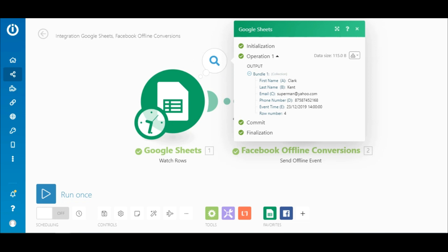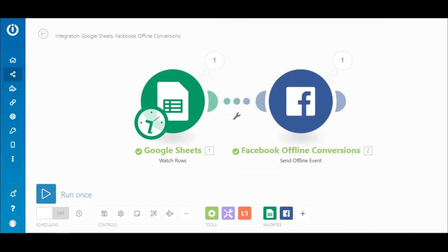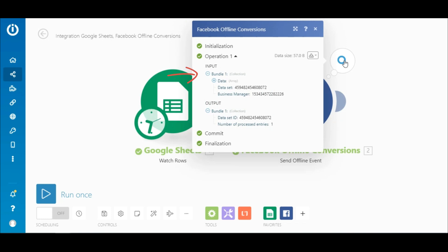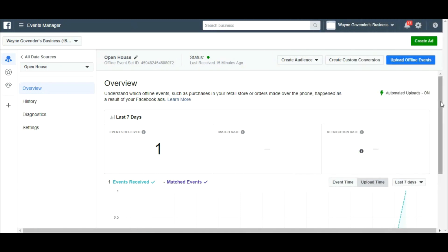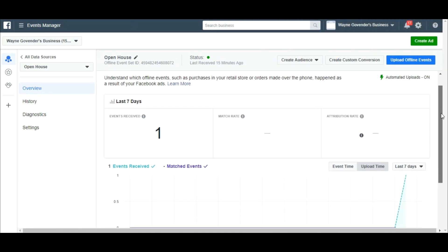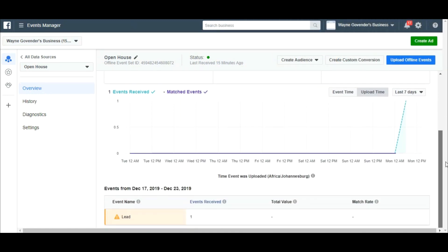Now let's take a look at the output of the offline event module. Here you can see that the bundle of data passed through the Google Sheets module to this module as an input and was uploaded to the offline event set. If you check, you will see that the data from the Google Sheet was automatically transferred to this set as intended.